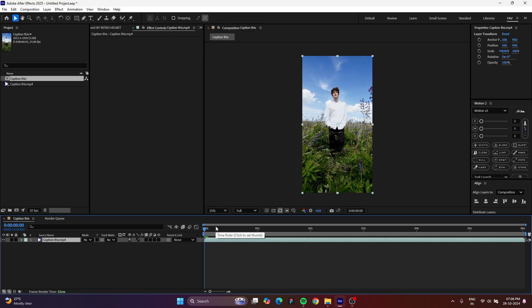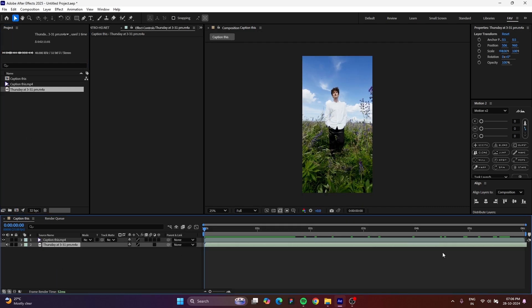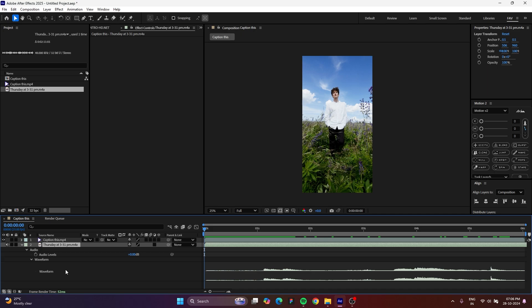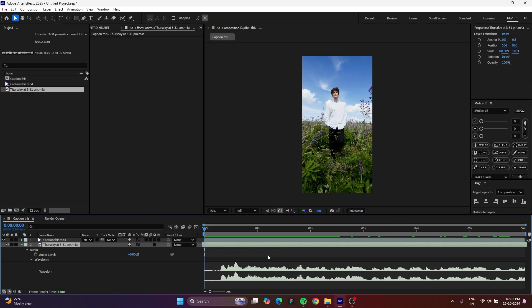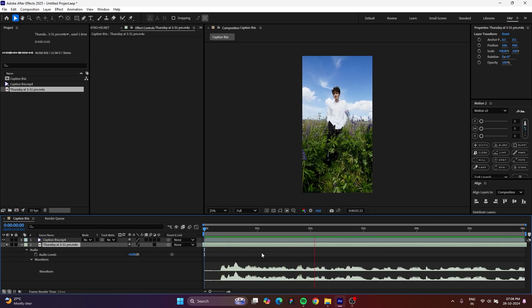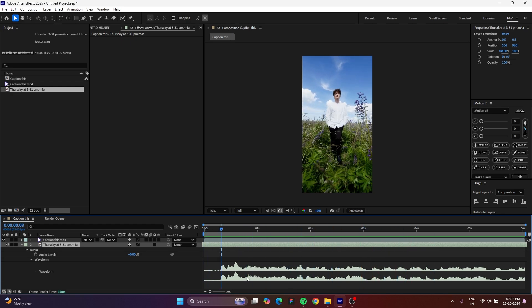The frame rate and everything will be matched. Now import your audio also, because it will help you to generate the waveform. To do that, just drop down this audio and find the waveform, and find your audio starting point. This is my audio clip — if you play it, this is my voiceover. If you have this waveform it will help you find the exact word starting point, which will help you to adjust and time the captions.